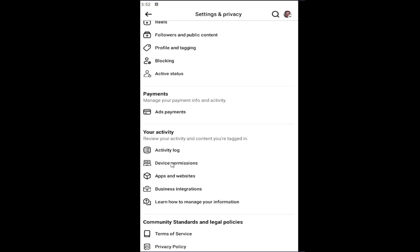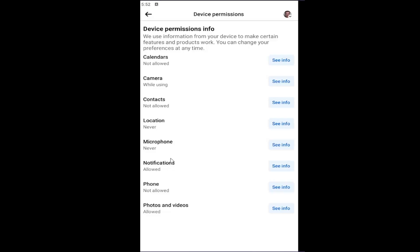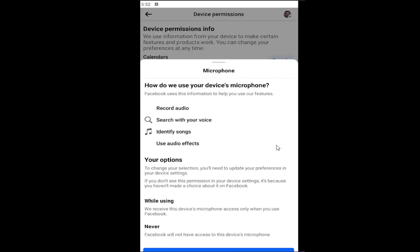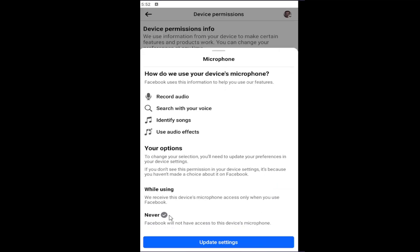Now there should be an area that says Microphone. Go ahead and select Never.